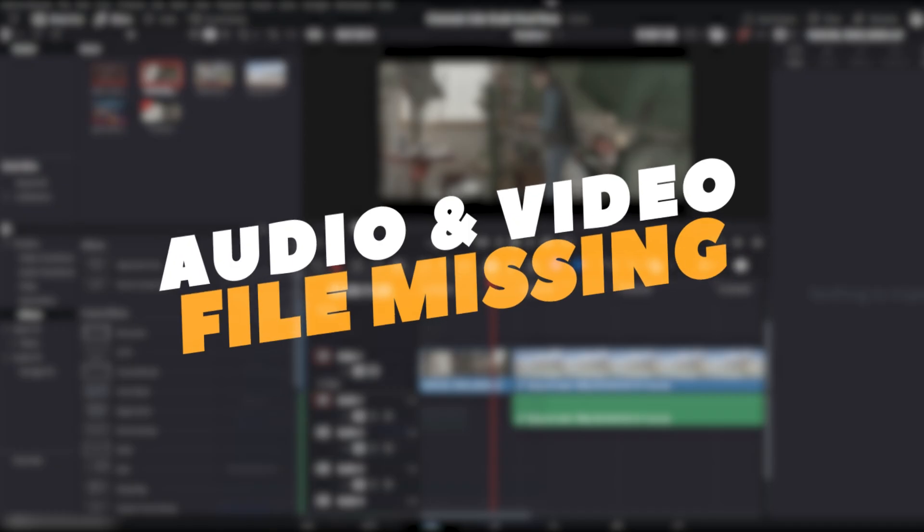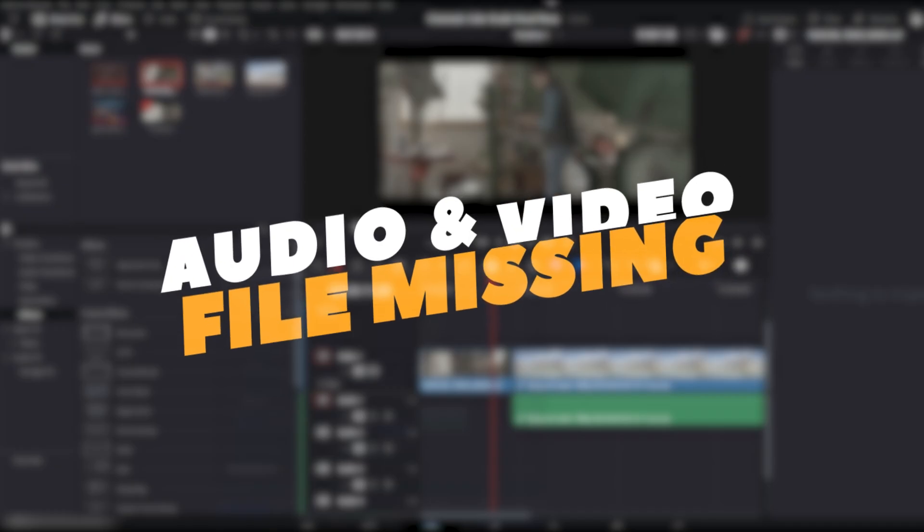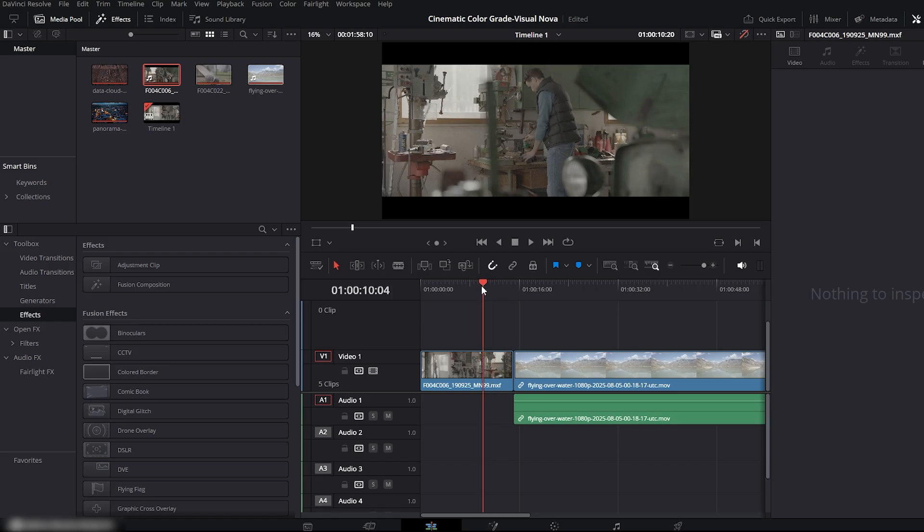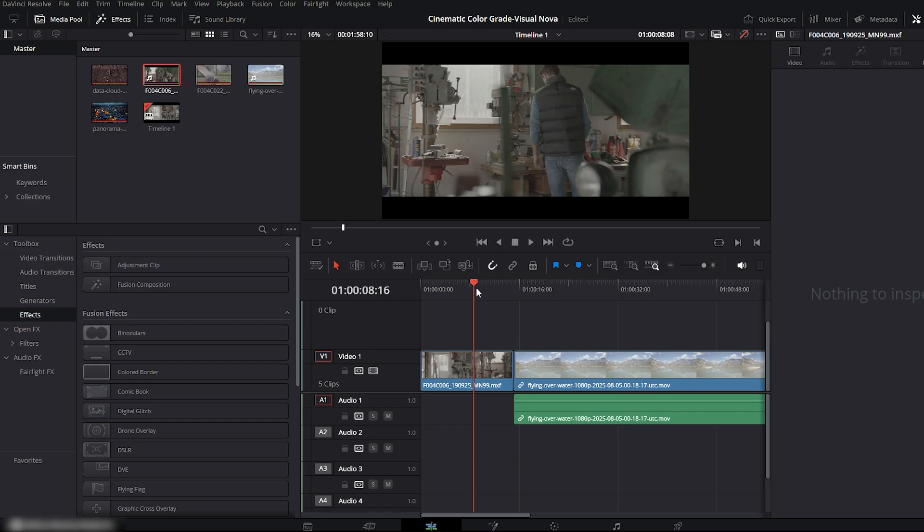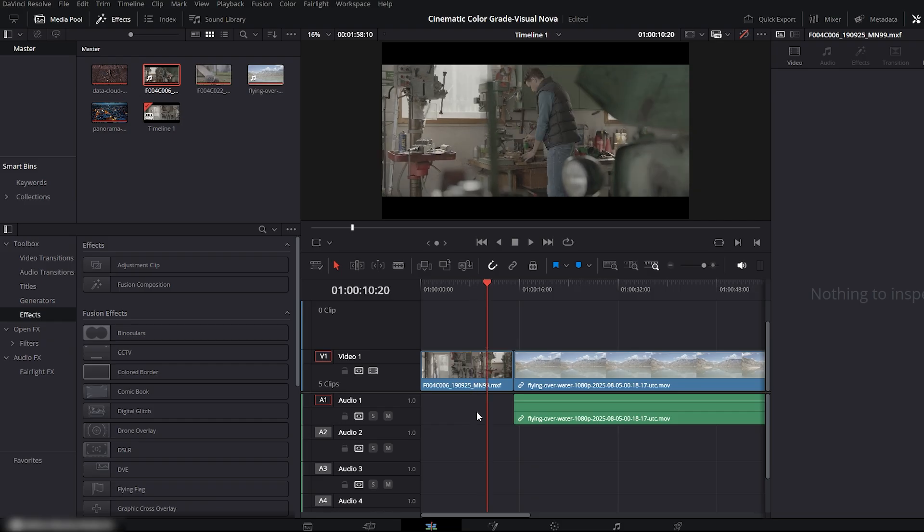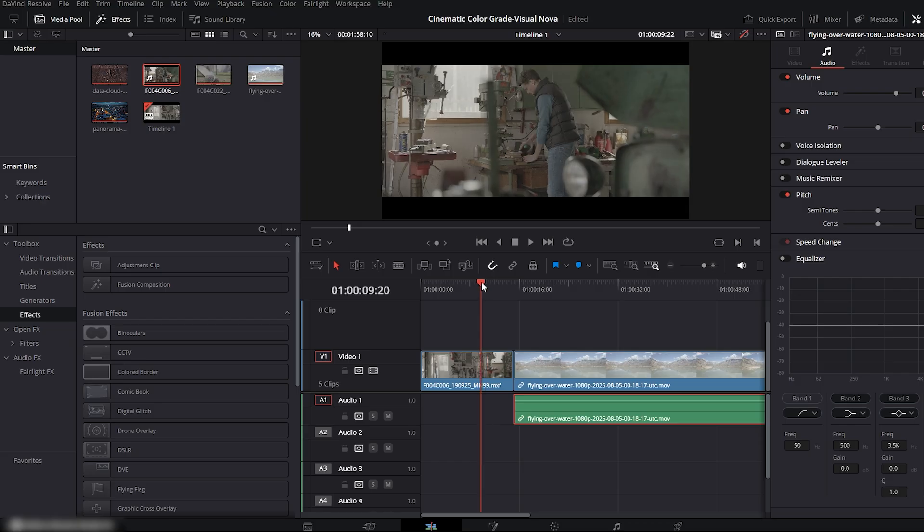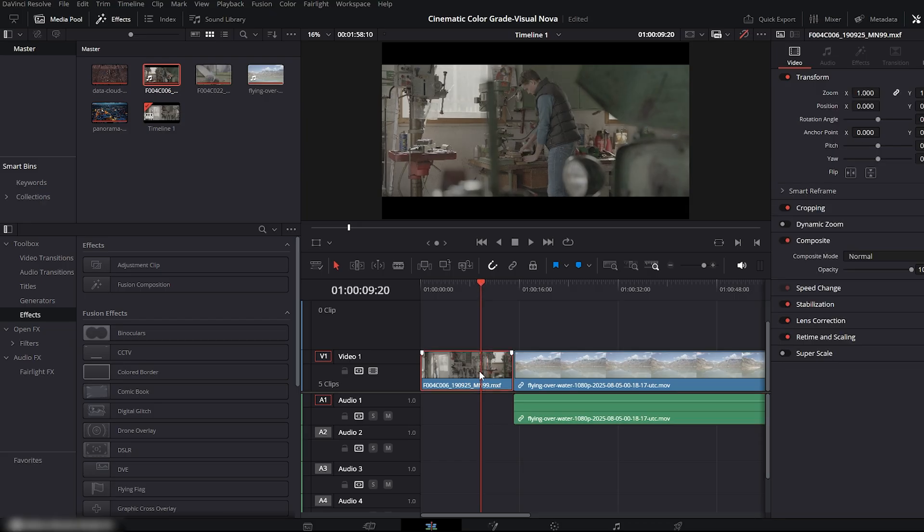Now we move on to Audio and Video File Missing. Here you can see we have two video clips on the timeline. The first one has missing audio, there's nothing on the audio track, but the second clip has audio. So how do we find that missing audio? Super simple. Just select the clip that's missing audio and press F on your keyboard.